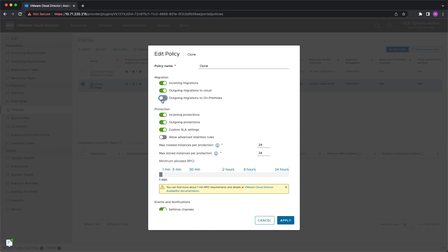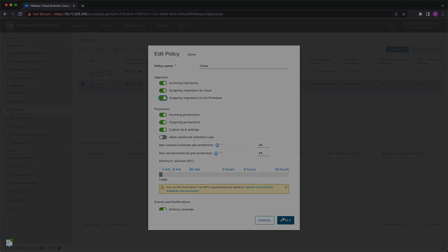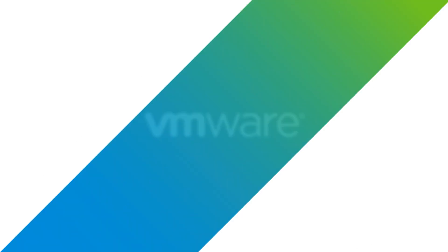These are some of the most significant new features in VMware Cloud Director Availability 4.5. Thanks for watching!